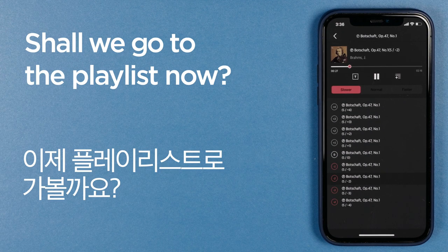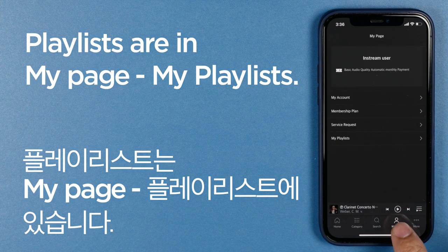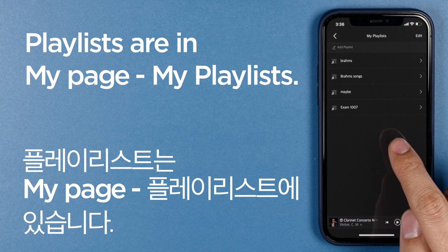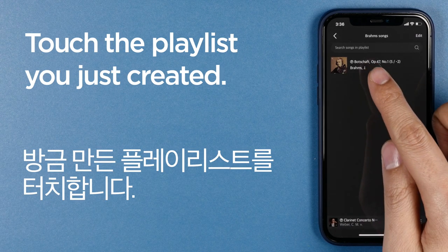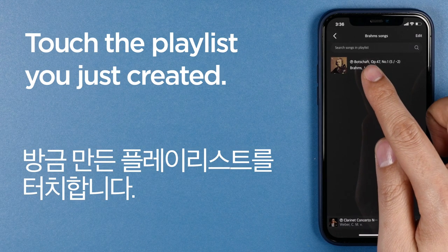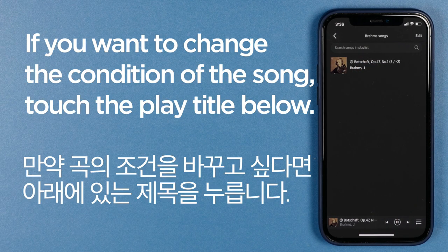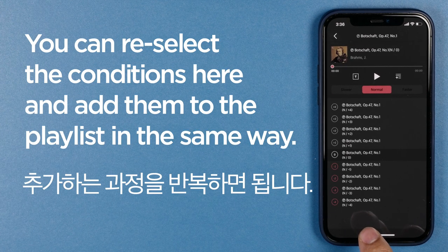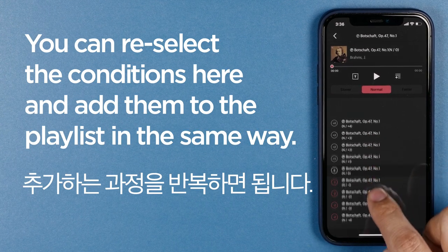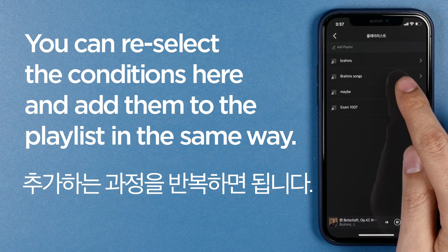Shall we go to the playlist now? Playlists are in my page under my playlists. Touch the playlist you just created and you can see the songs that you added. Touch the song to play. If you want to change the condition of the song, touch the song title below. The screen we saw earlier comes back, right? You can re-select the conditions here and add them to the playlist in the same way.